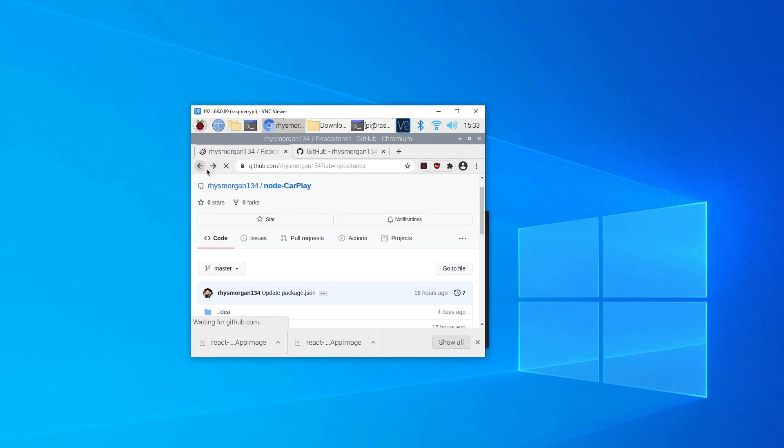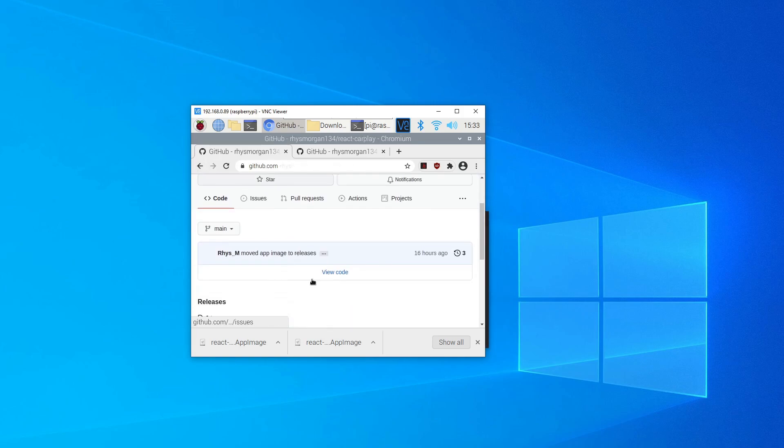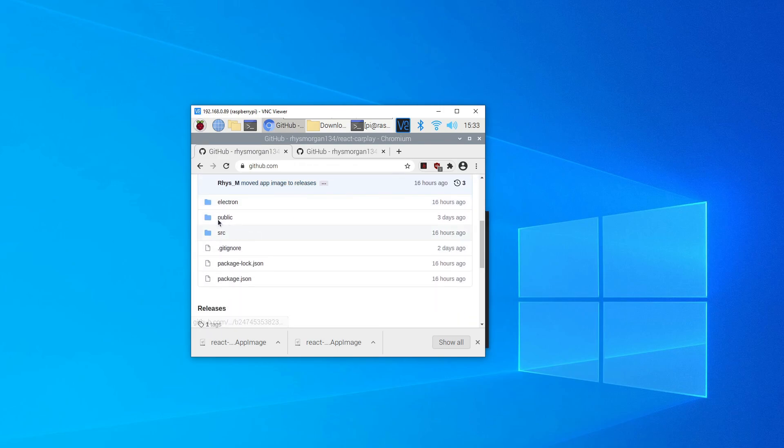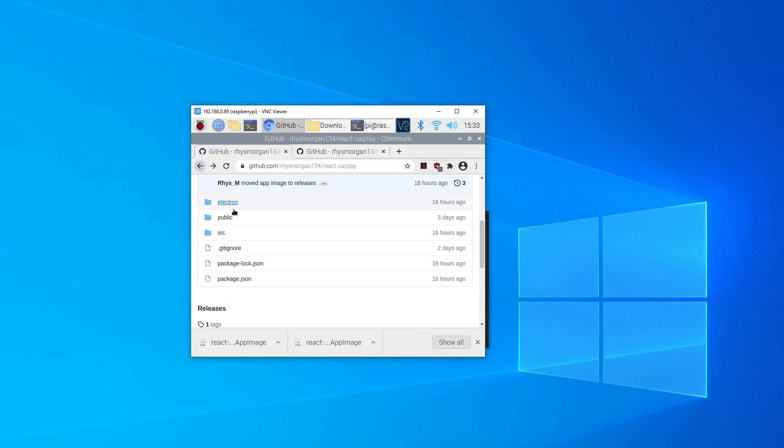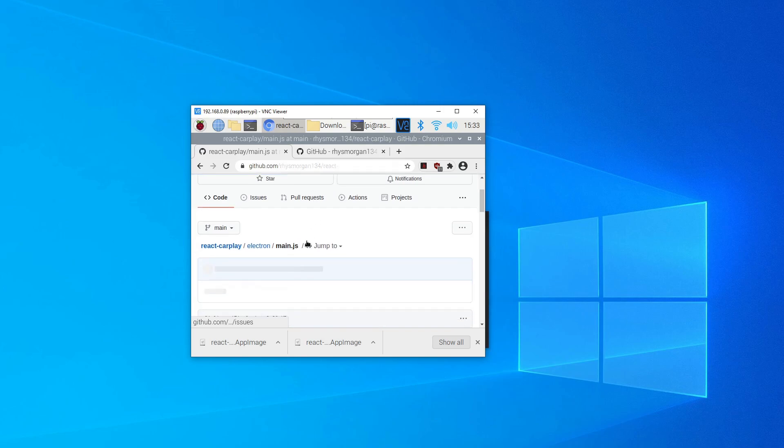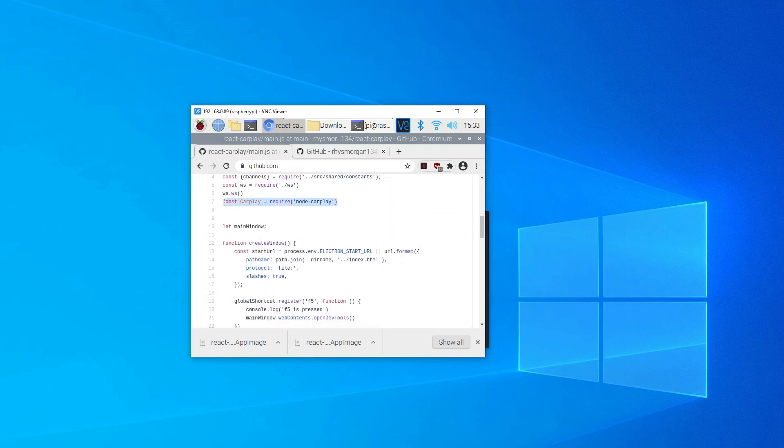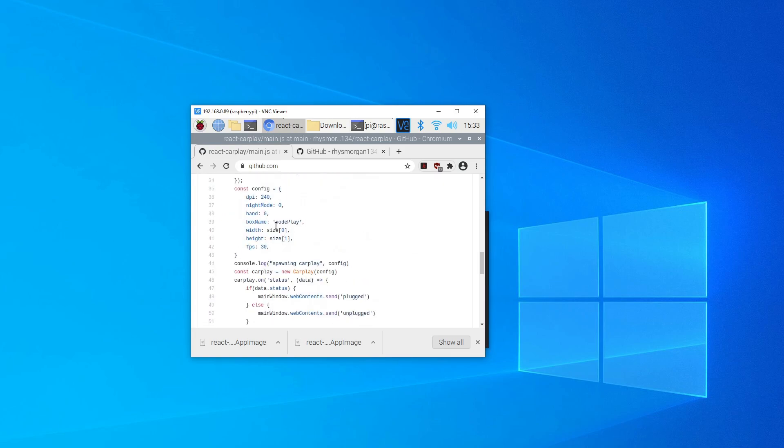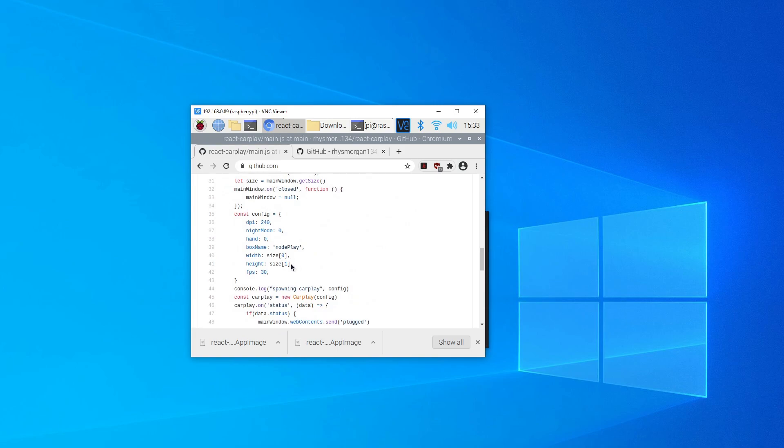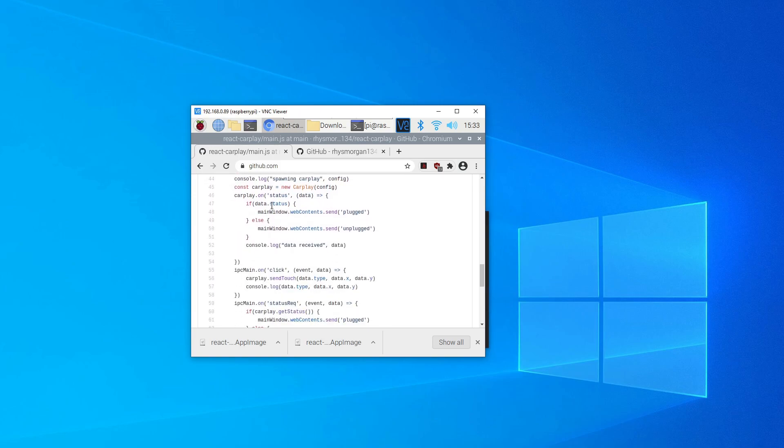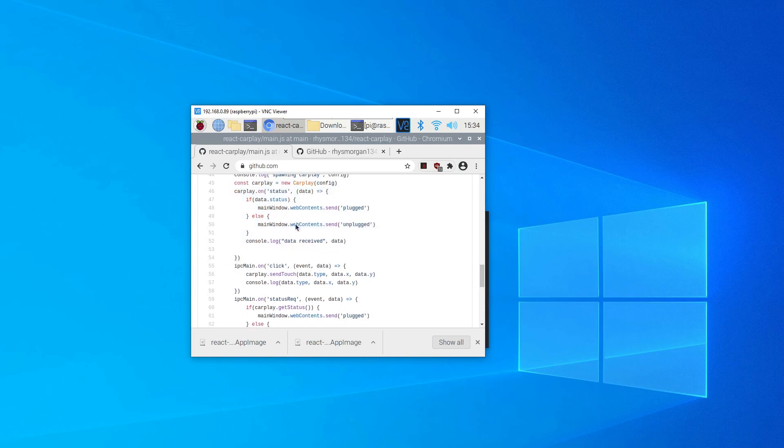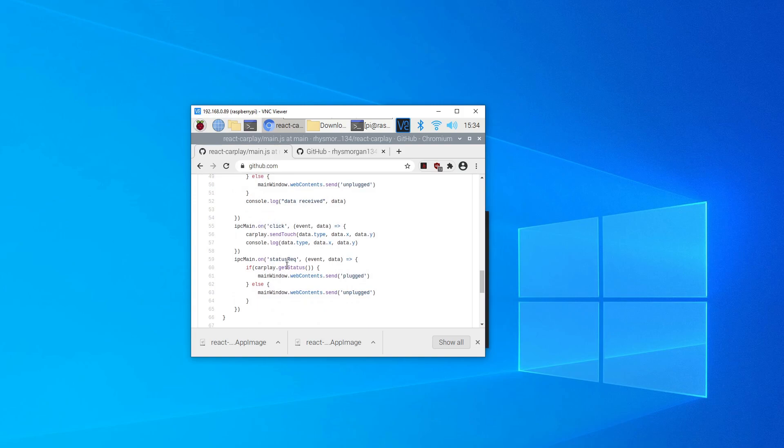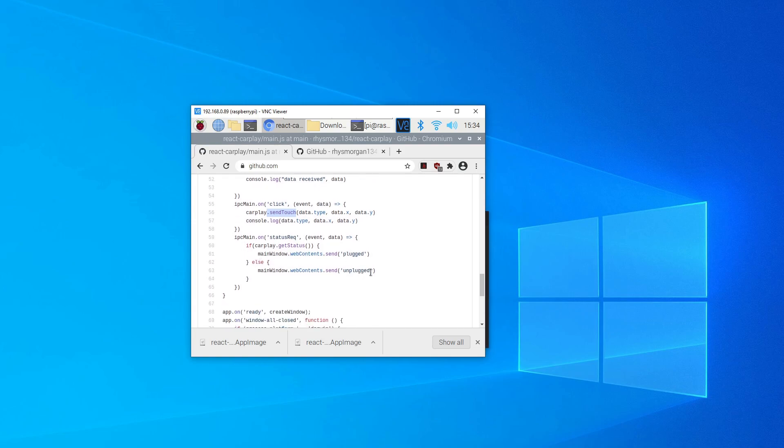If we go into some of the code for it, if we go into the Electron app first, the first bit where CarPlay gets created is in main. We just create an instance of CarPlay, node CarPlay. It's got a configuration that you send to it, so it's sending it a width and a height and also a DPI, night mode, and all your standard stuff. A bit further down we've got some event emitters that come out of CarPlay, one of them being whether the phone's plugged in or unplugged. We can also send events to CarPlay with this send touch, so the important one is obviously your clicking, where you're touching and when you're dragging, and that's done through this. Then the bottom one's just getting the plugged and unplugged event again.